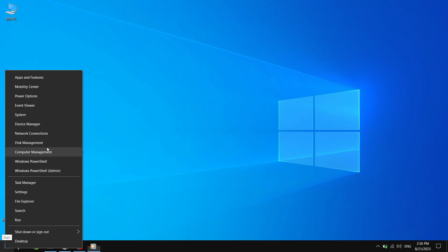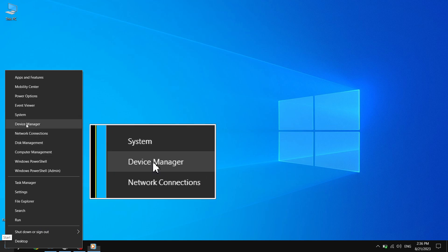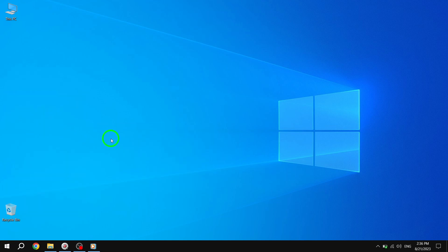From the context menu that appears, select Device Manager. This will open the Device Manager window.